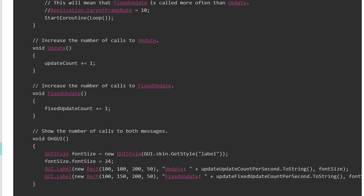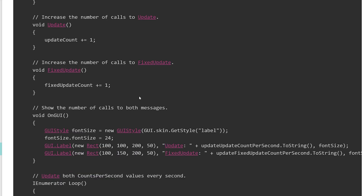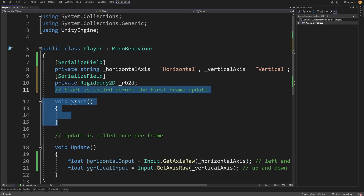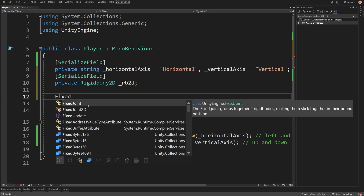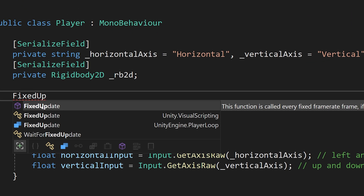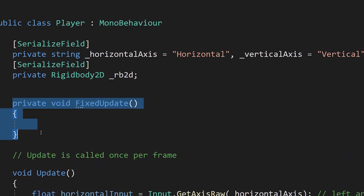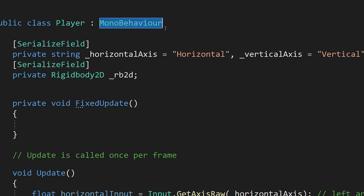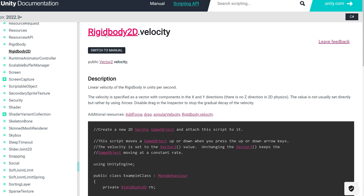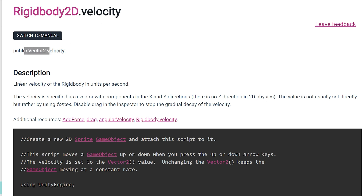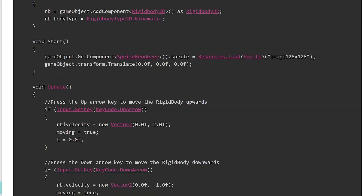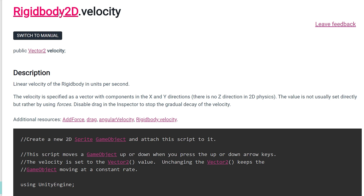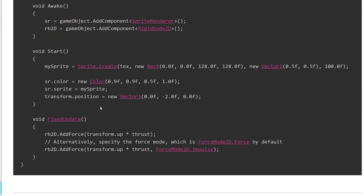In our script, we can delete the Start method and create a FixedUpdate method — let's type FixedUpdate with capital U, and we should already see FixedUpdate in IntelliSense. Press Enter, and IntelliSense should provide us with a definition of our method. This is from MonoBehaviour so it will run automatically. To make our character move, we are going to use Rigidbody2D.velocity property, which is a Vector2 — the linear velocity of a Rigidbody in units per second. It is safer to use FixedUpdate for any kind of interactions for the Rigidbody2D.